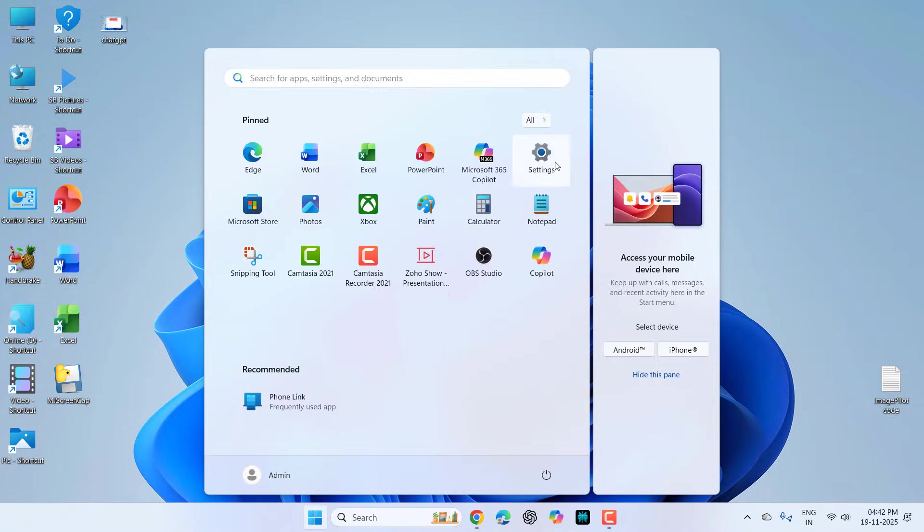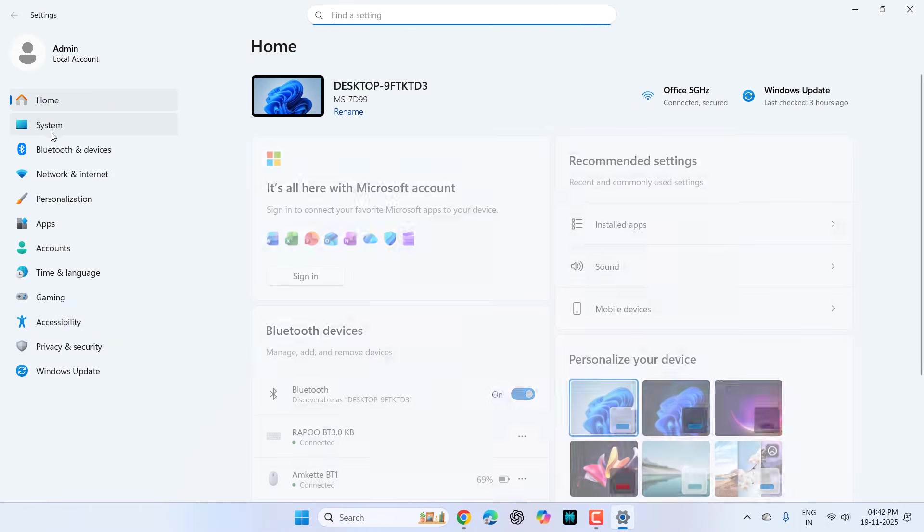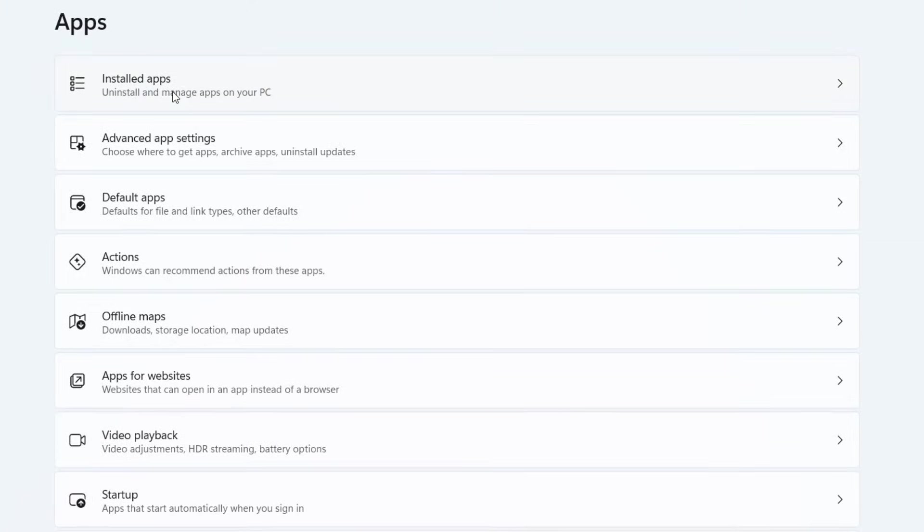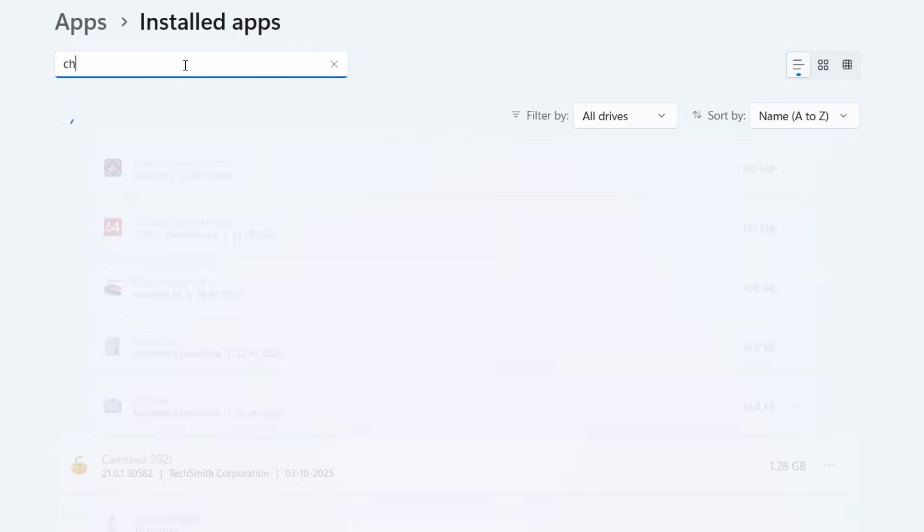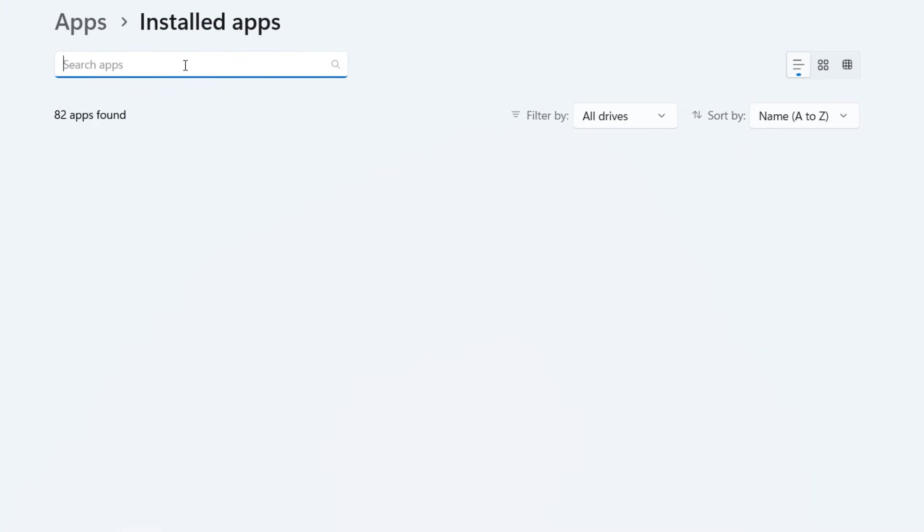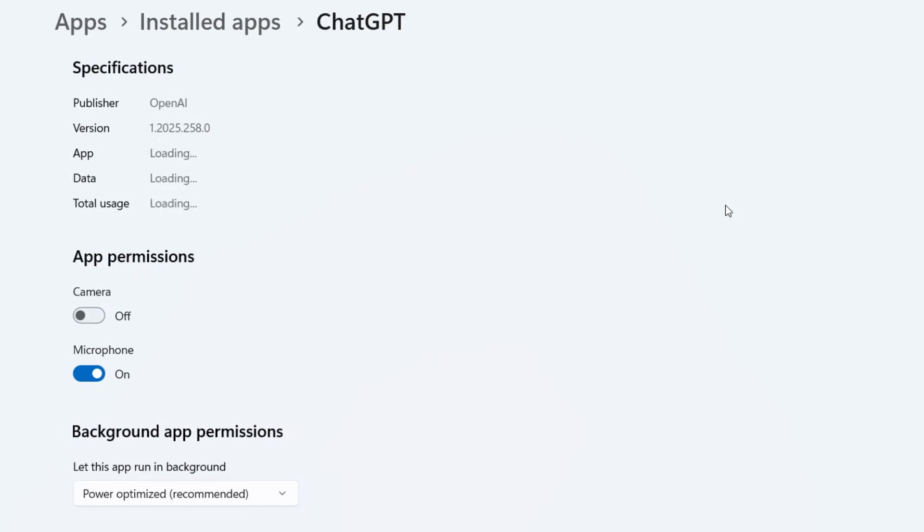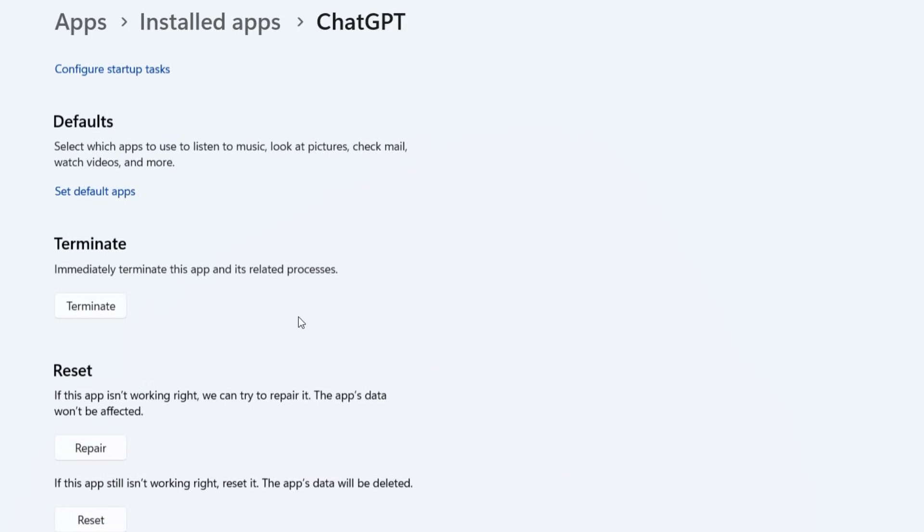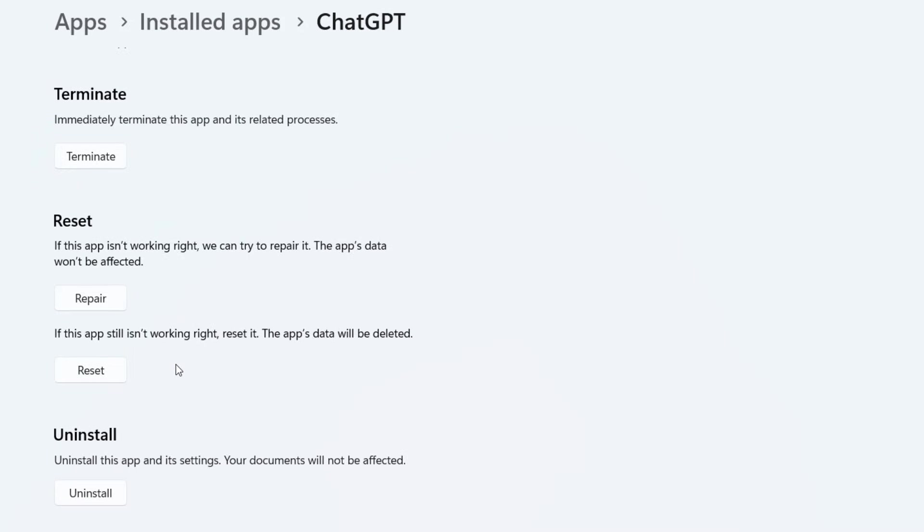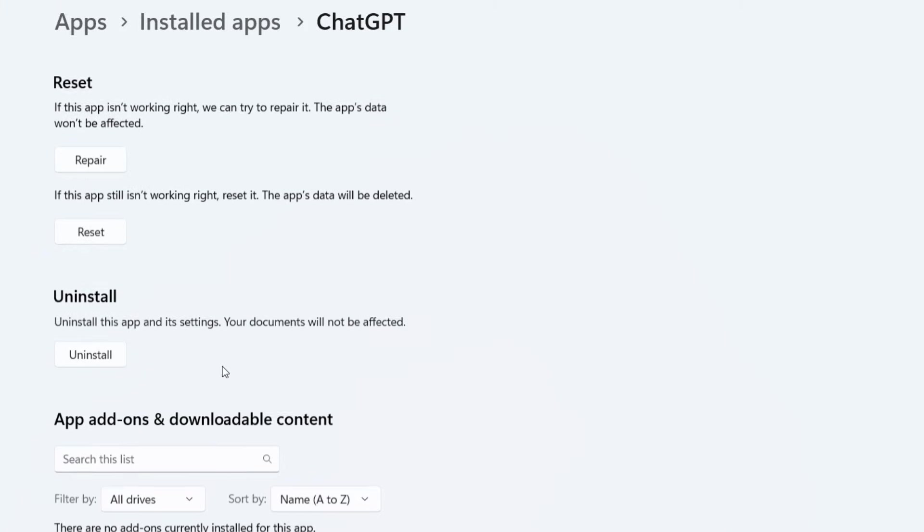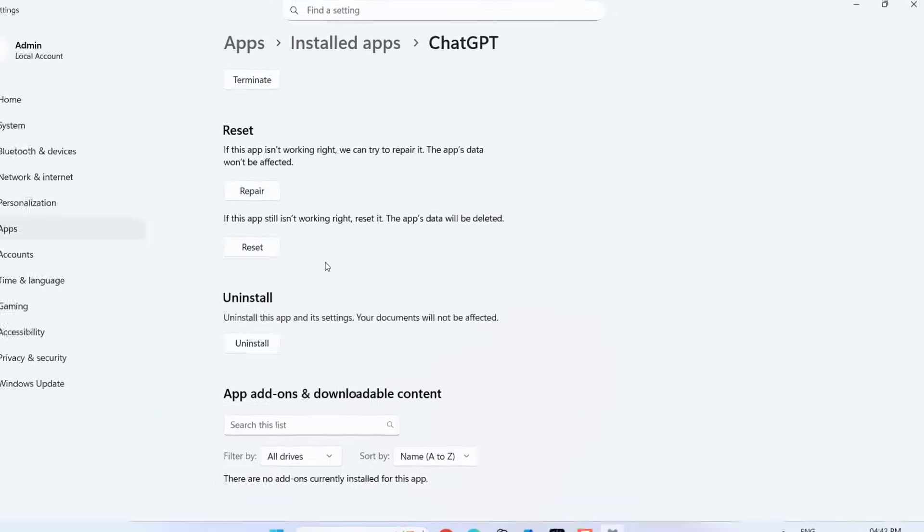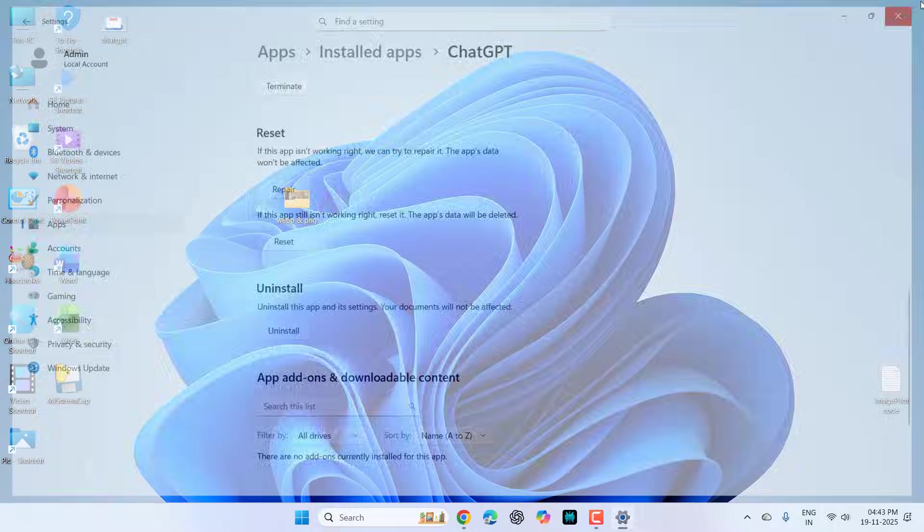Next option is go to your settings and go to apps, installed apps, and search for ChatGPT or OpenAI. Click on three dot, go to advanced options and here first try to repair the ChatGPT. This will repair the ChatGPT app. If the repair doesn't work, then completely reset it. Click on reset, this will completely reset your app. If you still have the problem, then completely uninstall the ChatGPT from your PC or laptop, then reinstall it and try to use it.